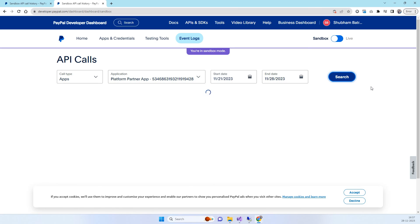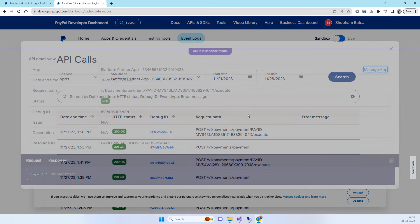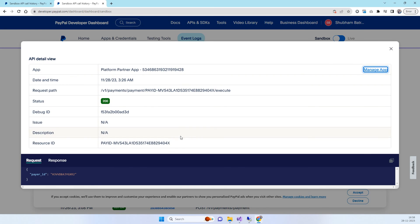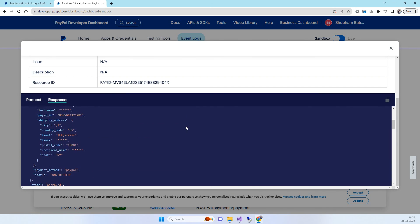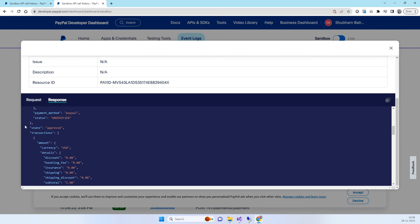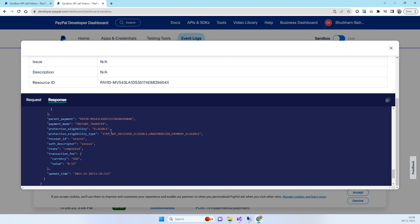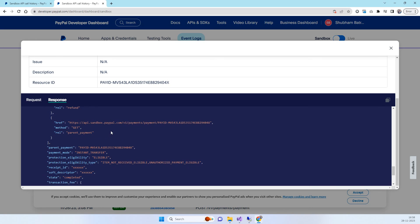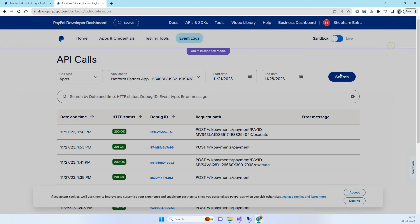Coming back to the PayPal dashboard — the last payment was at 1:41 PM. After clicking search again, you will see a new entry at 1:56 PM. Opening this entry, we can see the response confirms the state is 'approved'. These are all the details created from our code.